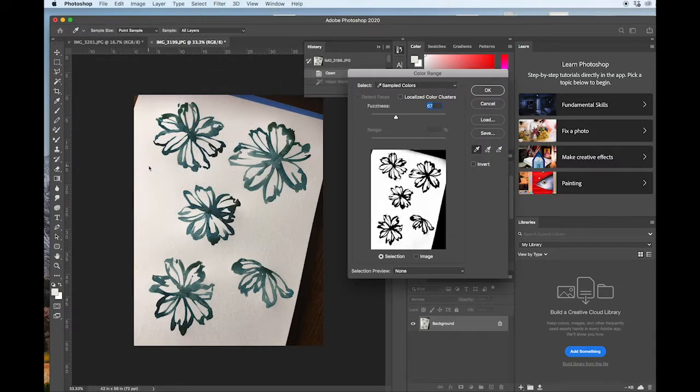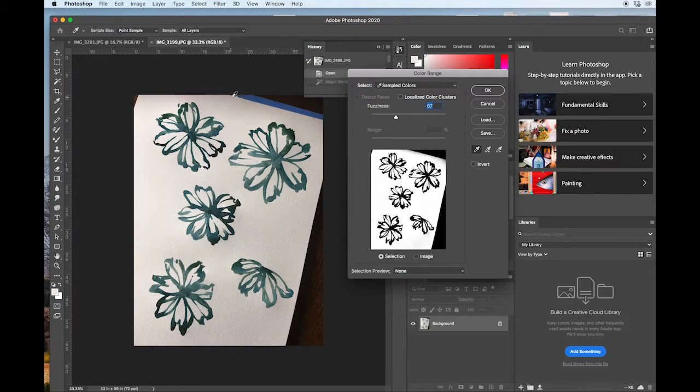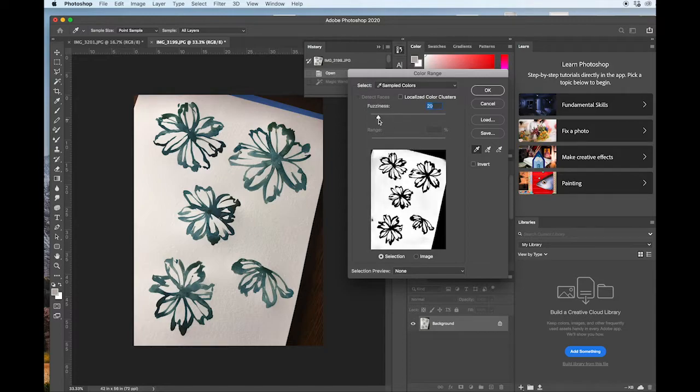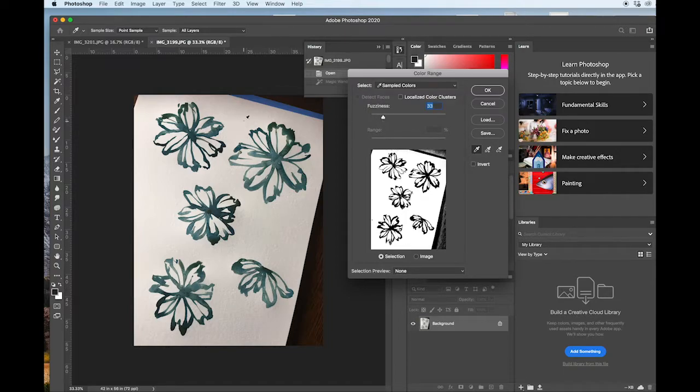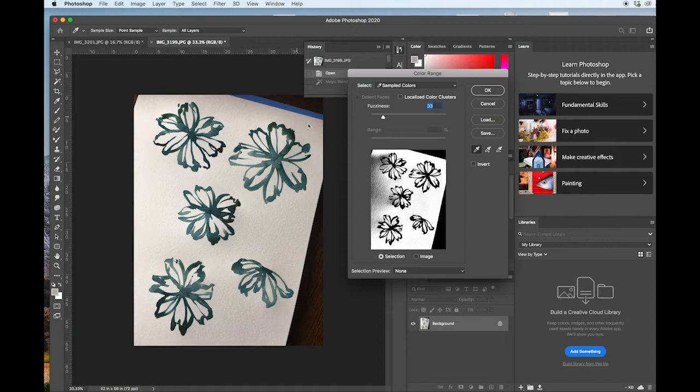Once you're able to do that, simply import it into your software of choice. Now mine, especially working with watercolor, is Photoshop. And so that's where we'll be focusing in the remaining part of this tutorial.